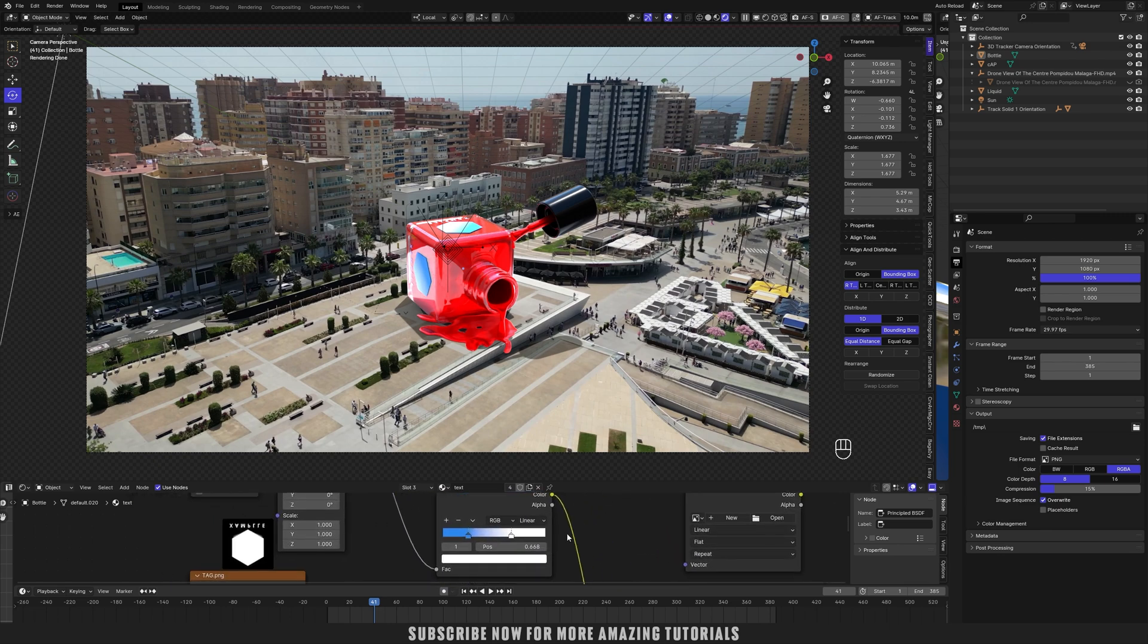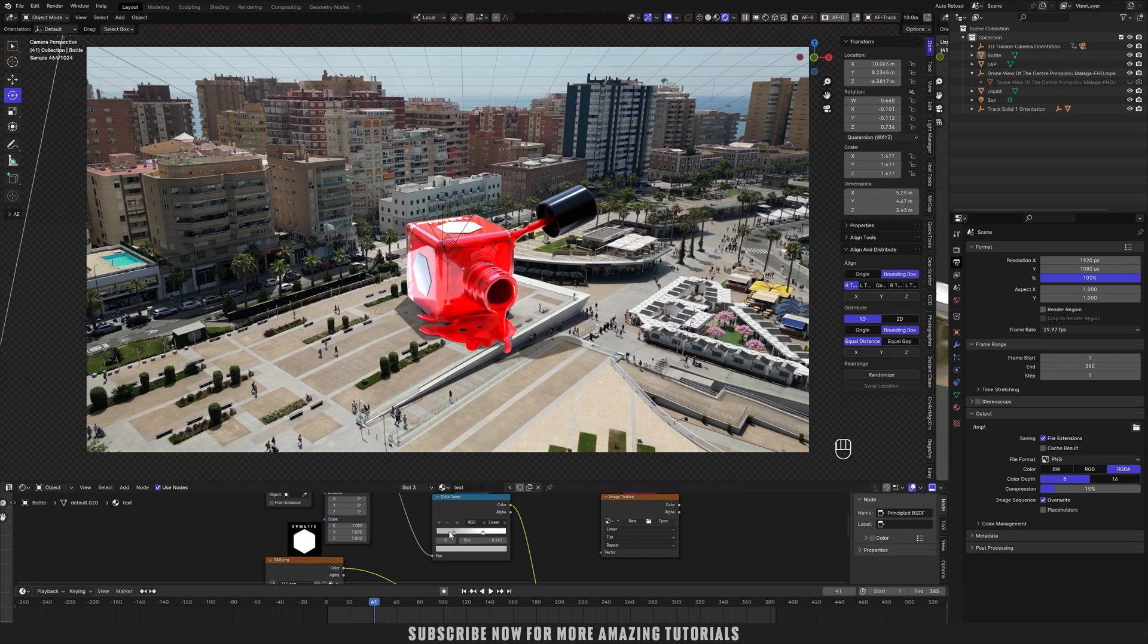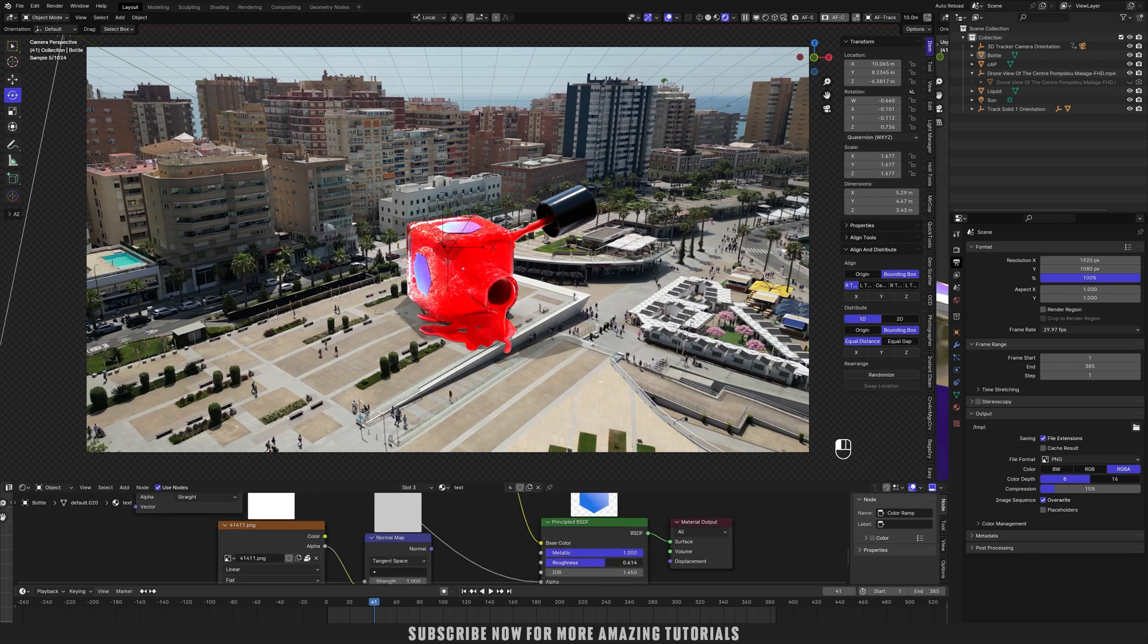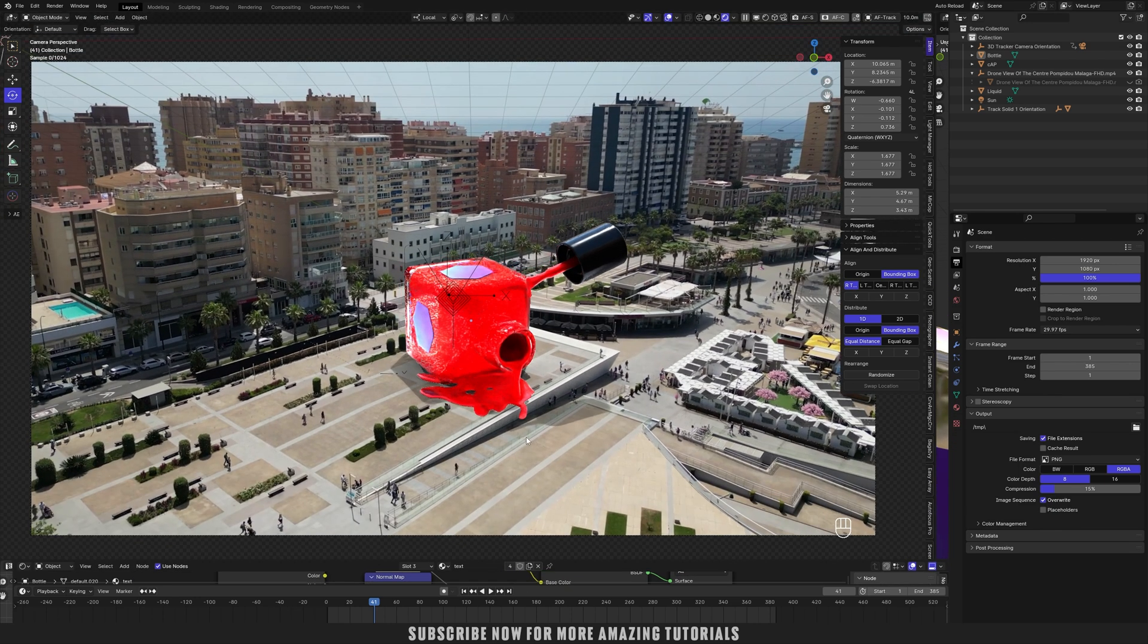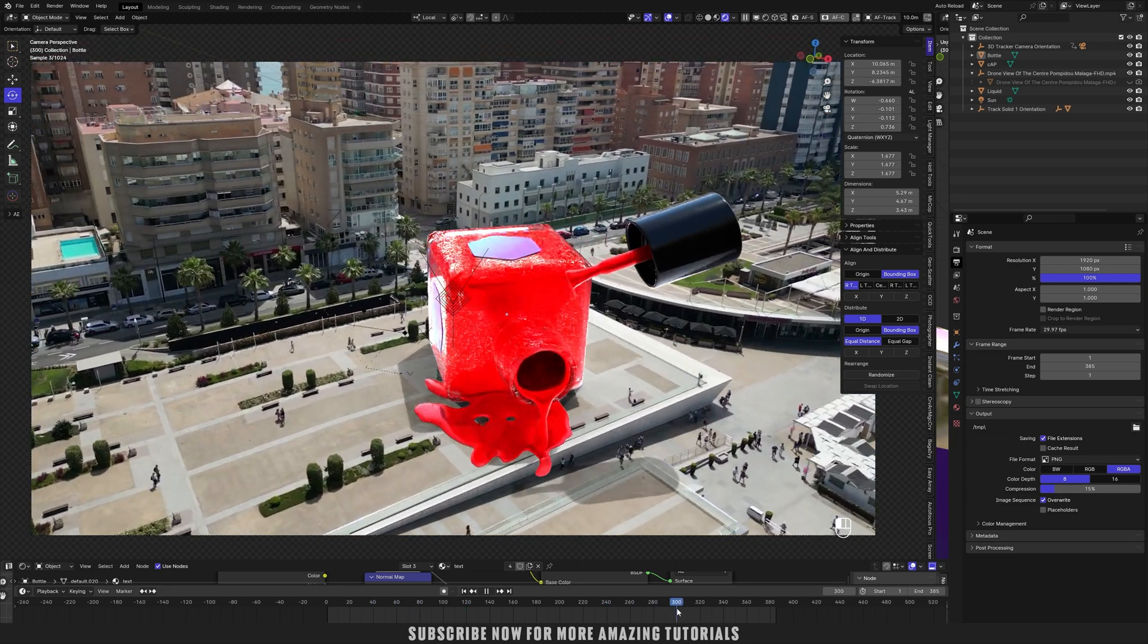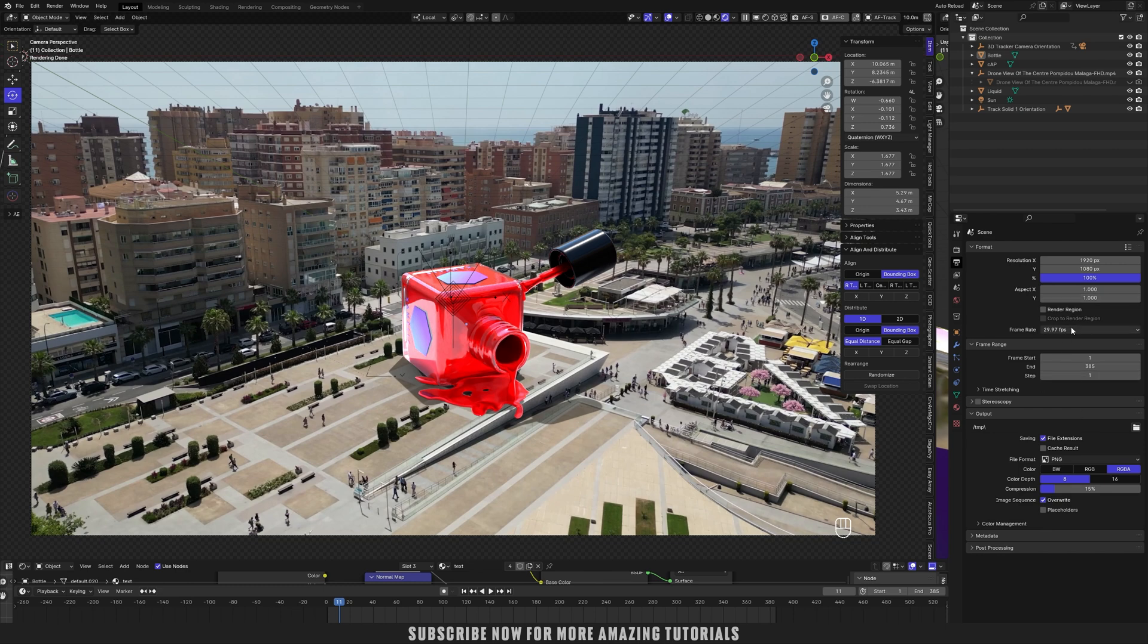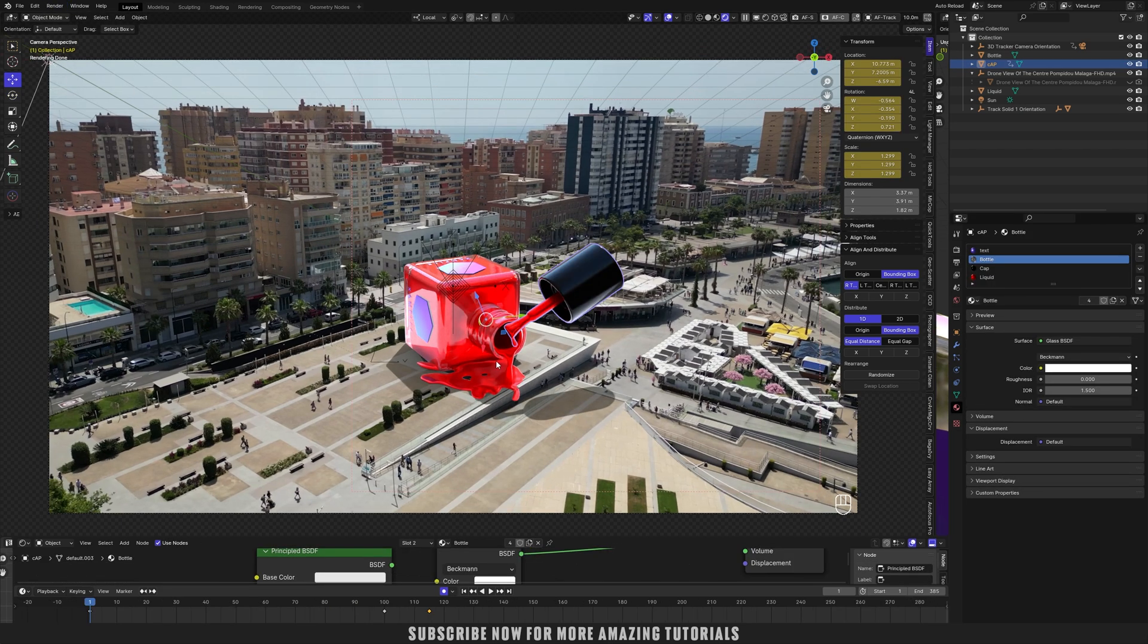You can change the color if you want. I think this is looking good now, so now let's just render it. As we have just set up everything here, just set the directory where we want to save the file by clicking this icon. After that, PNG will render it to the PNG sequence, so PNG RGBA, color depth 16, compression 0.